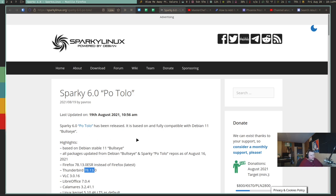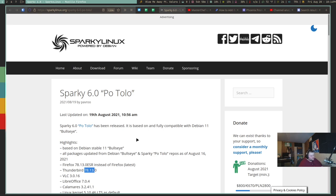So it's based on Debian 11 Bullseye, which is very impressive considering that Debian 11 Bullseye just came out like last week. The fact that they were able to go through and release Sparky Linux 6.0 just a week after the stable edition of Debian was released is just highly impressive.